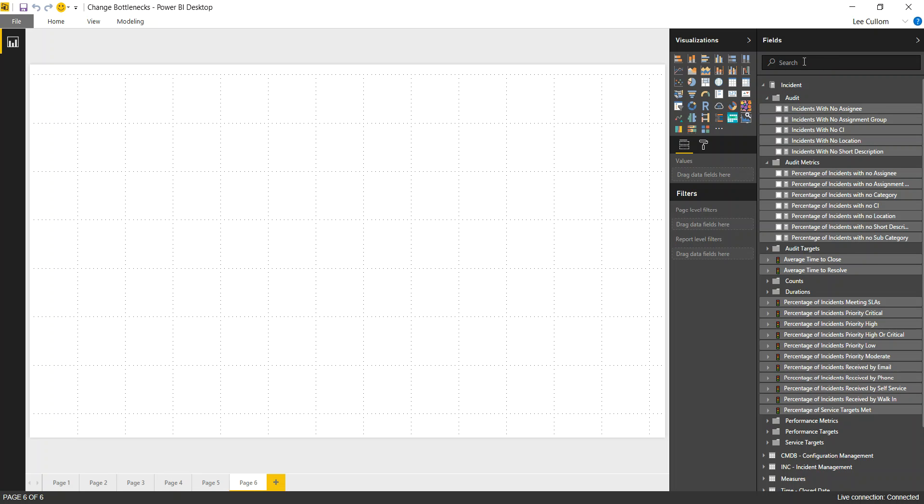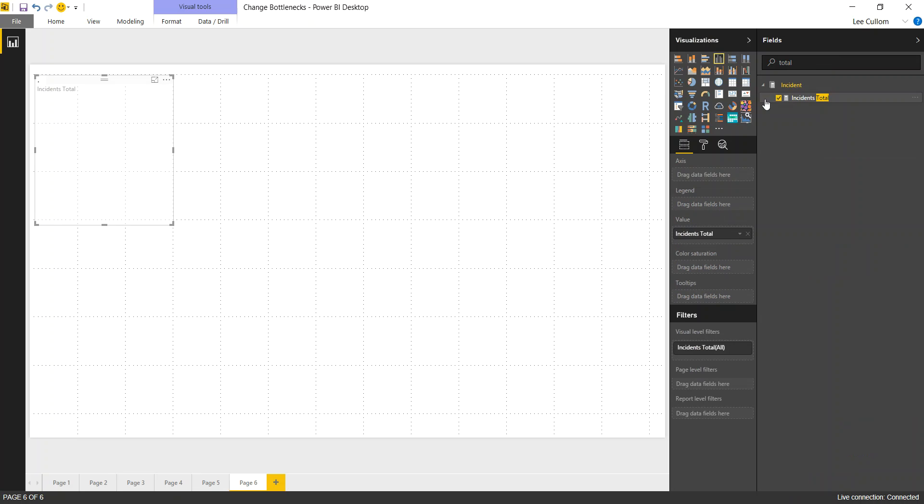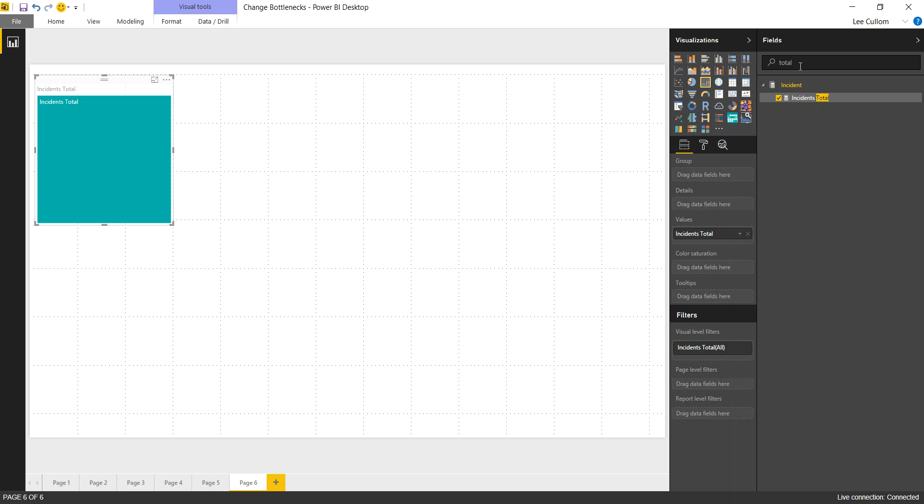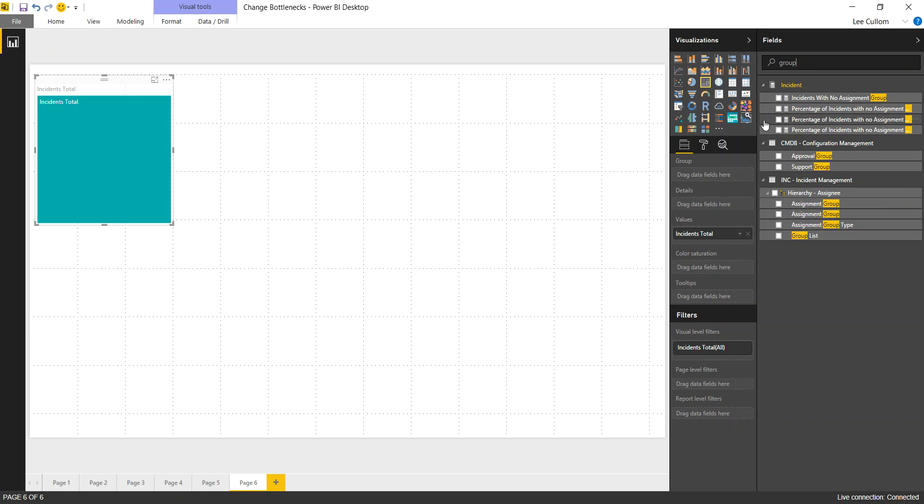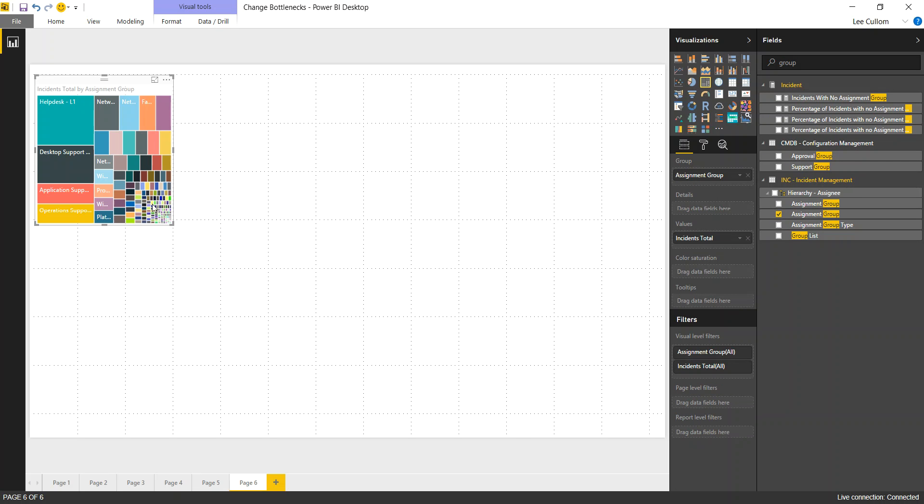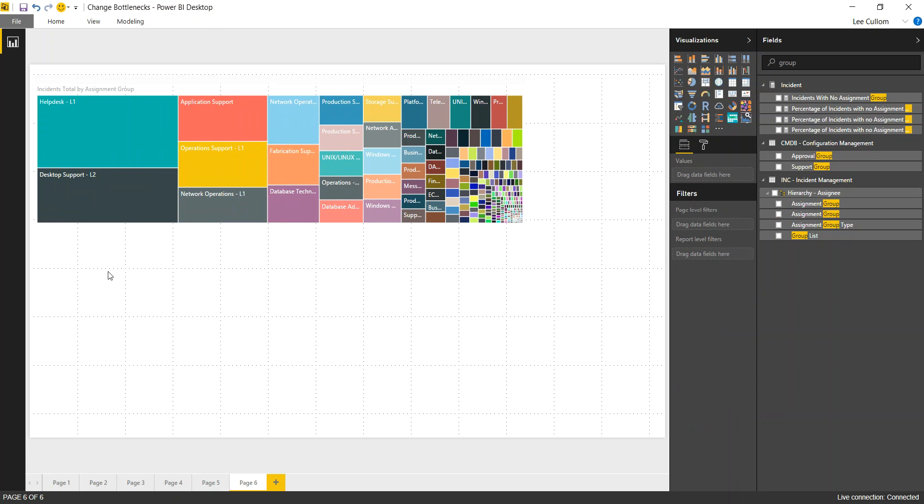So let's look at our total incidents, and we'll do a tree map as a filter, look at group. It's kind of one of the easy ways to visualize your assignment groups. So we've got all those there up top.